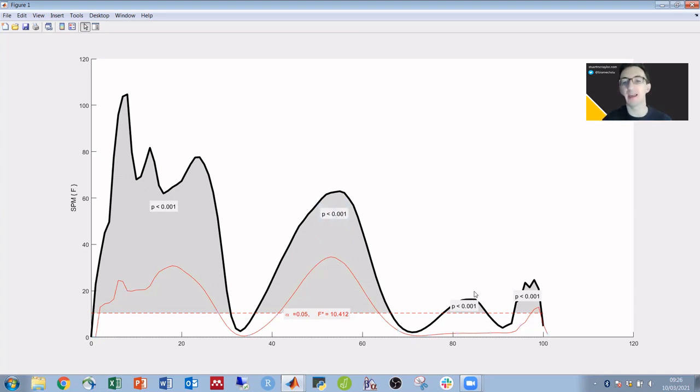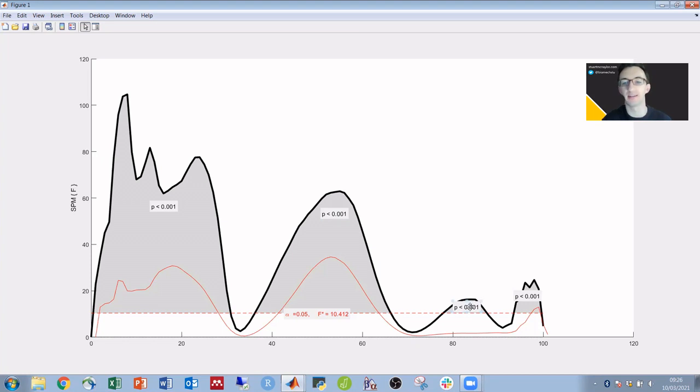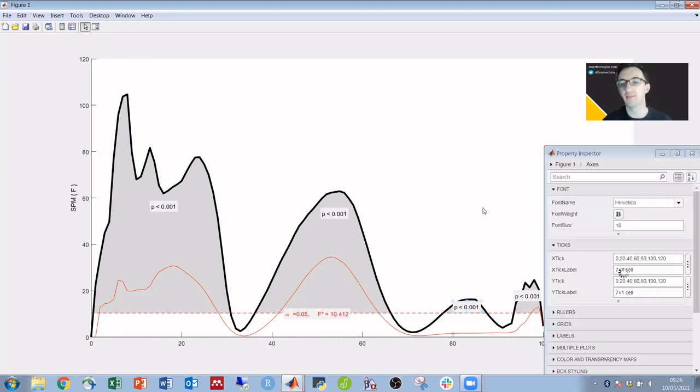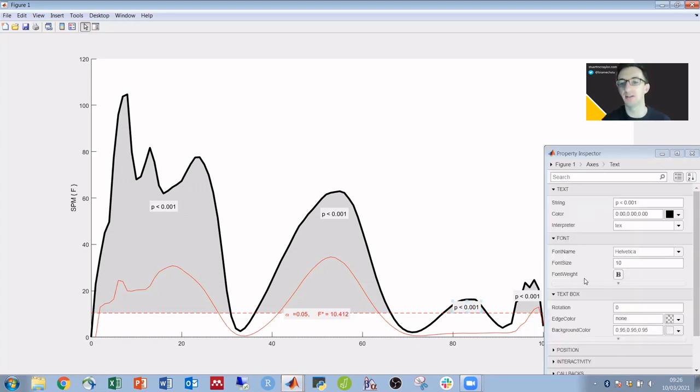And then the other thing you can do, so this one down here, not many places you can move it, so you can change the font size. Click on it, up here to the right of the arrow, there is the property inspector. If you click that, you get all of your options for whatever you clicked on.